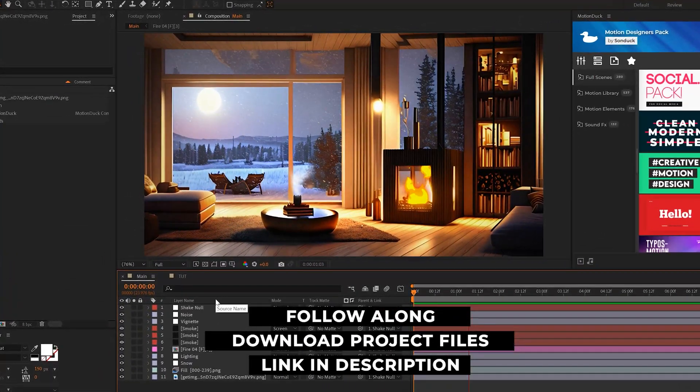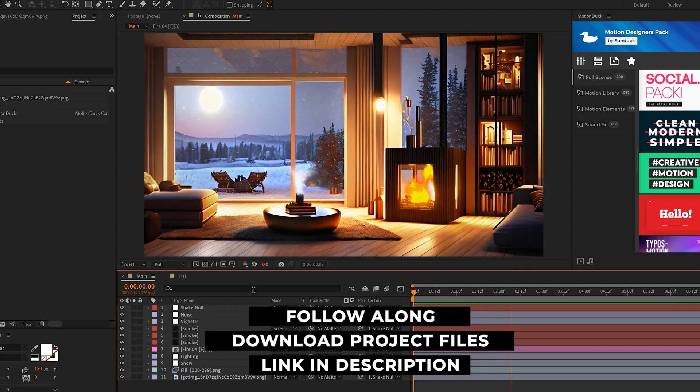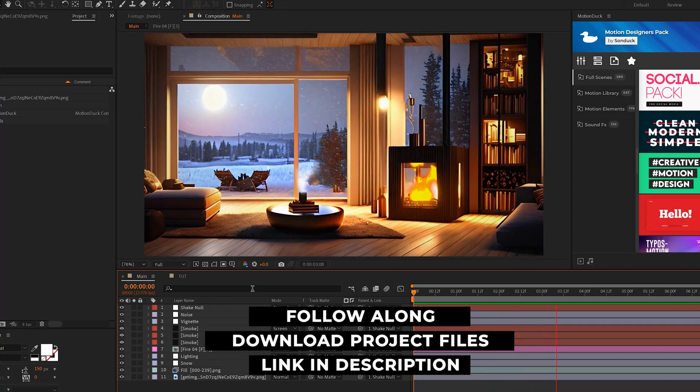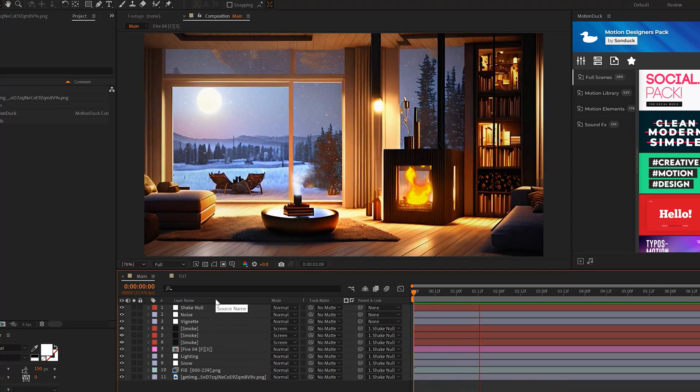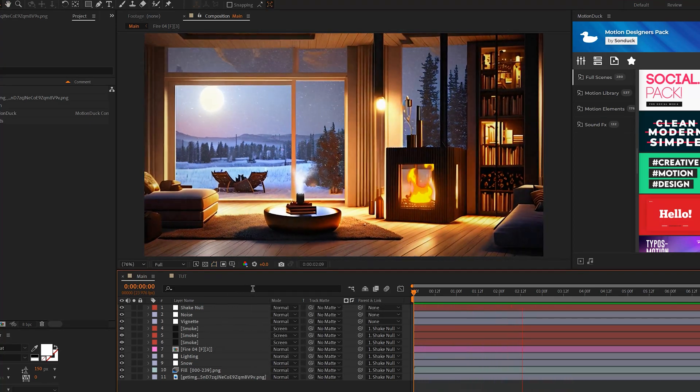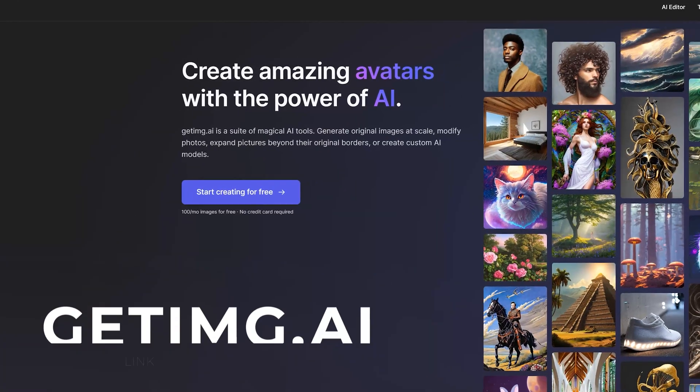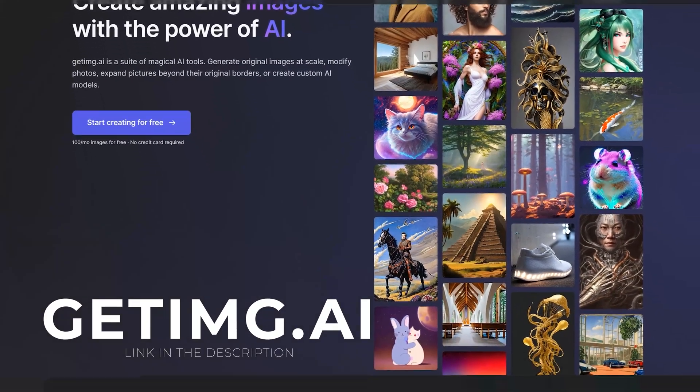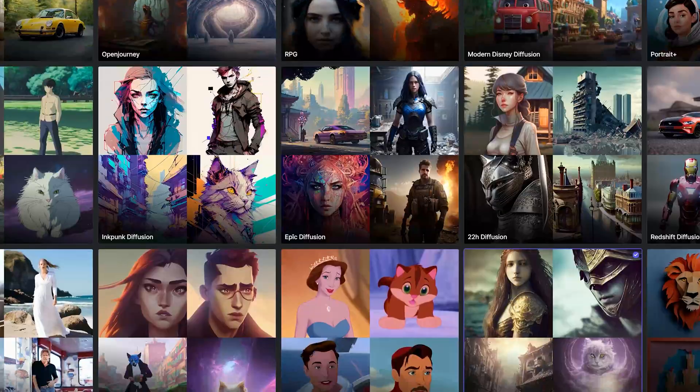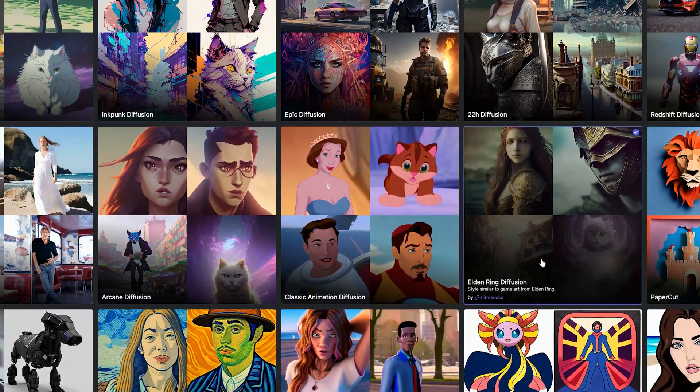Be sure to download our project files for free with the links in the description below. For those of you that want to use generated AI art, I created this art piece at getimage.ai.